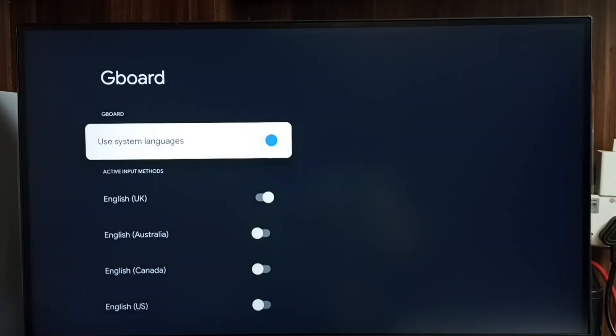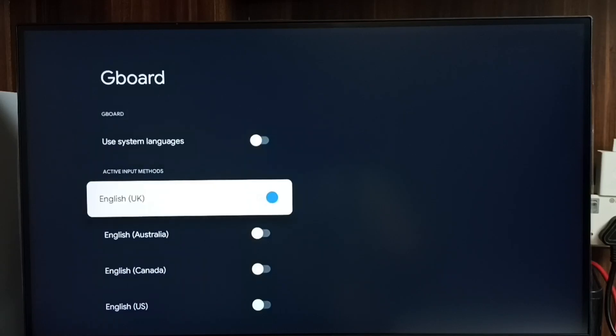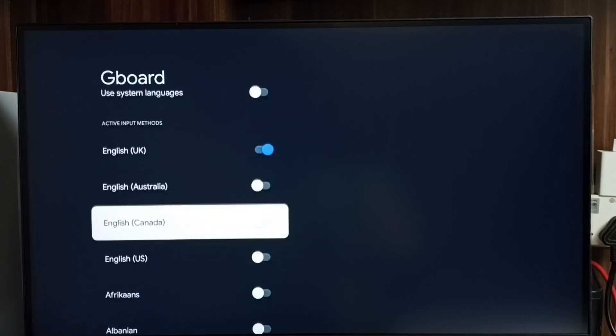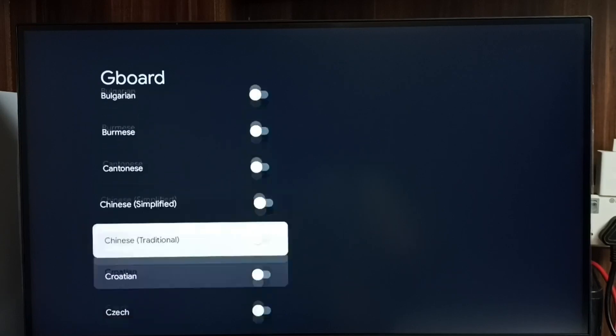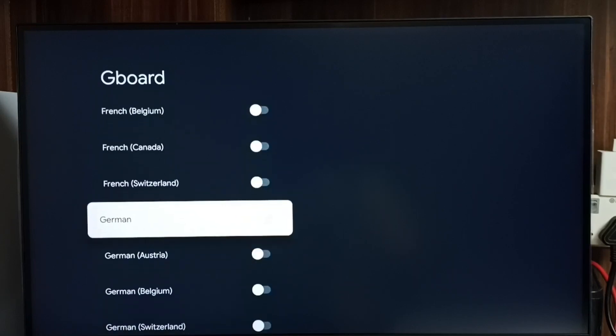In GBoard settings, we can change the language. Select Languages. Then disable 'Use system languages' — we have to disable it first, and only then we can add a new language. We can see English here, so let me add one more language. Let me set Hindi.